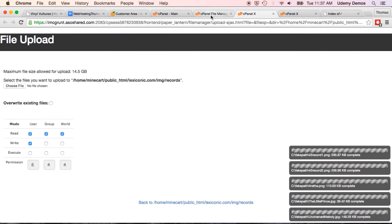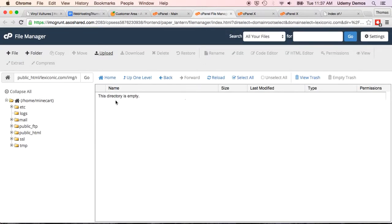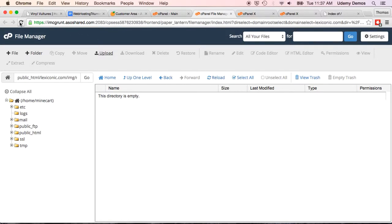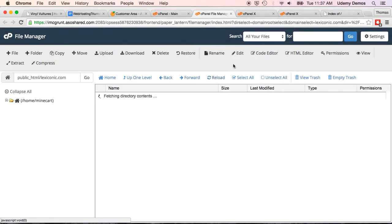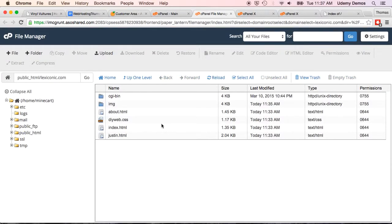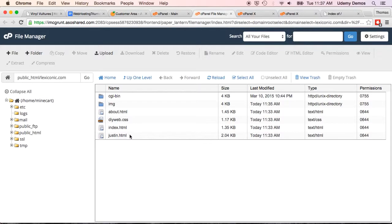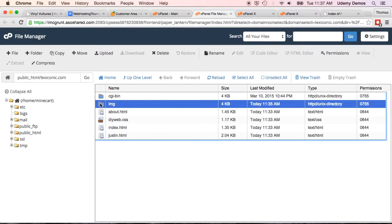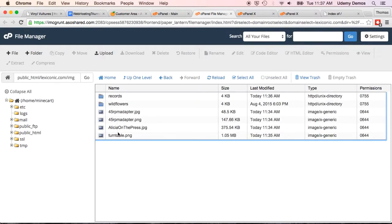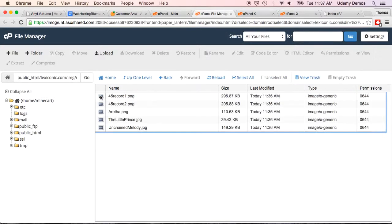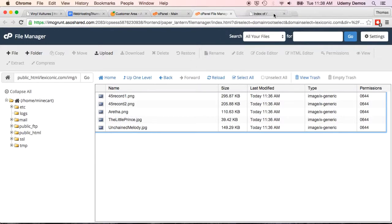So, we've now uploaded all of our files. Let's just refresh this to make sure that we have what we need. So, you can see now at lexiconic.com, we've got about.html, diyweb.css, index.html, and justin.html. We've got our image folder that has a few different images in it. We've also got the subfolder called records. And that's got the five images in that as well.